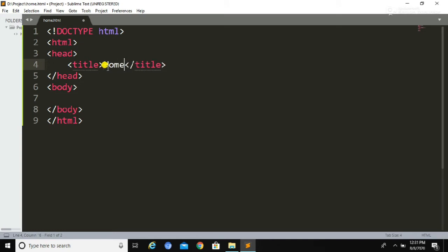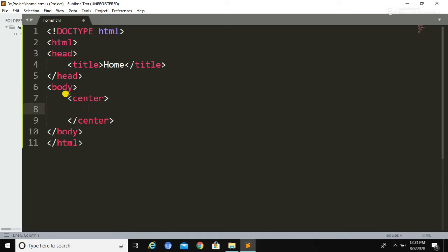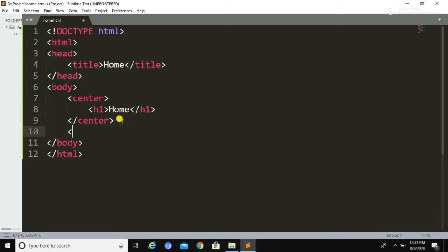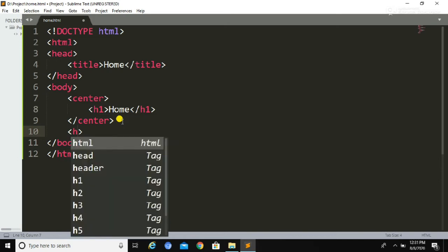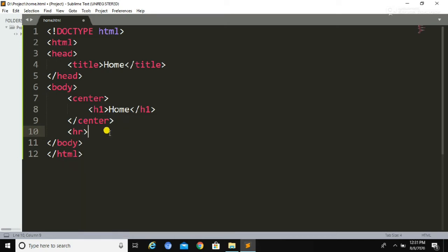While saving the file, you need to select 'All Files' as the file type — this is how we declare an HTML document. If you haven't watched my previous video where I explained how to declare an HTML document, you can watch that video. In this video, we are going to create links between pages, so first we need to create the pages.